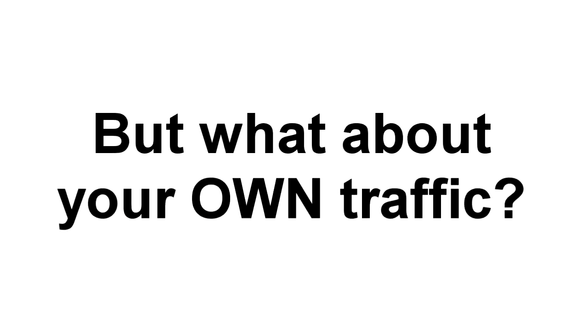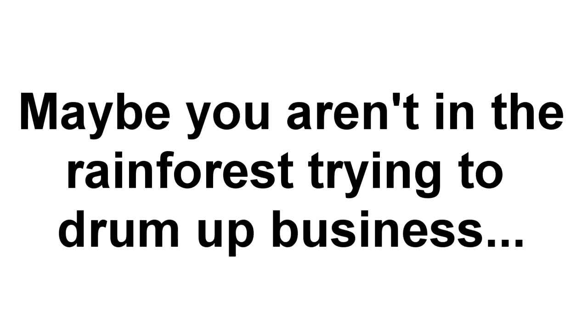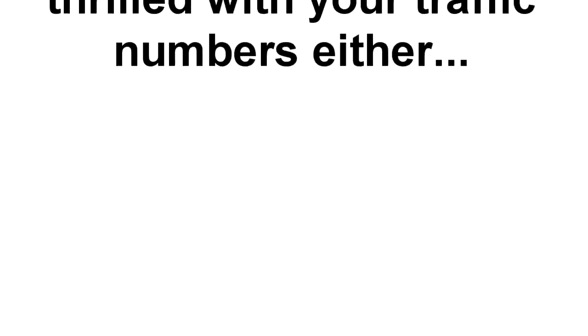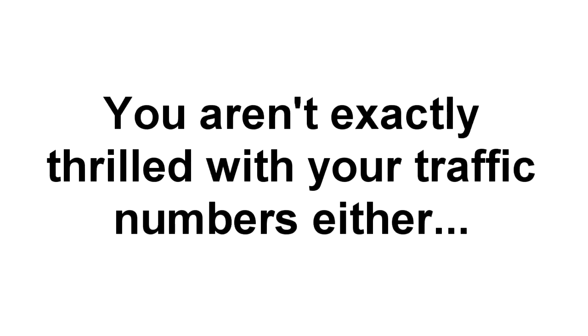Come on now, that's totally ridiculous, right? And yet, even as you're watching this, you may be thinking about your own traffic stats. So maybe you're not sitting in the Brazilian rainforest trying to drum up business with folks who don't know the difference between an iPhone and a bar of soap. But you're not exactly thrilled with your traffic numbers either. That's a clue that your advertising isn't working for you.